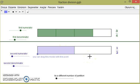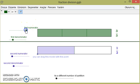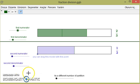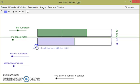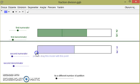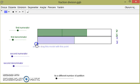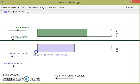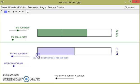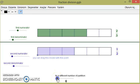Let's try a second example: 2/3 divided by 1/2. Can you understand how much of 1/2 exists in 2/3? Now our work is harder. Let's try a different number of partitions.